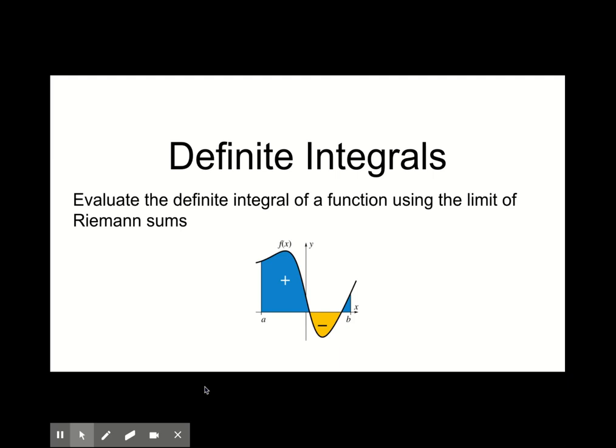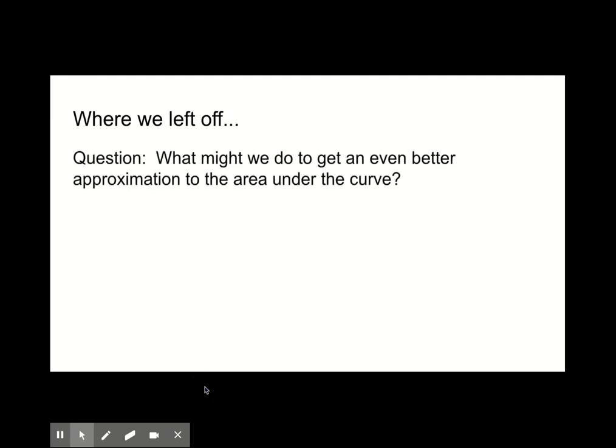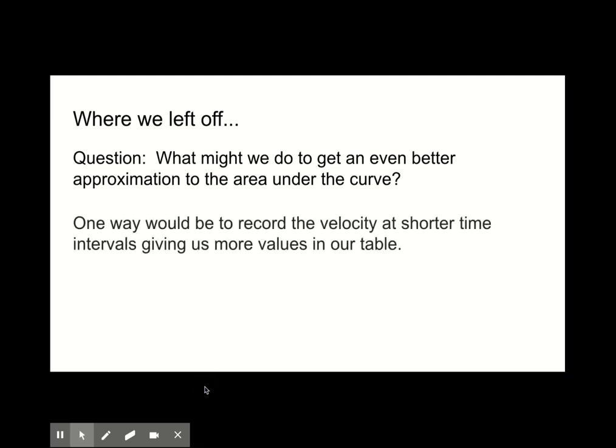The left sum and right sum that you computed last week are examples of Riemann sums. The question posed was: what might we do to get an even better approximation to the area under the curve? One way would be to record the velocity at shorter time intervals, giving us more values in our table. However, the shorter the time intervals and the more intervals there are, the more time consuming the calculations. In the following example, we'll see how we can use technology to do the calculations for us.